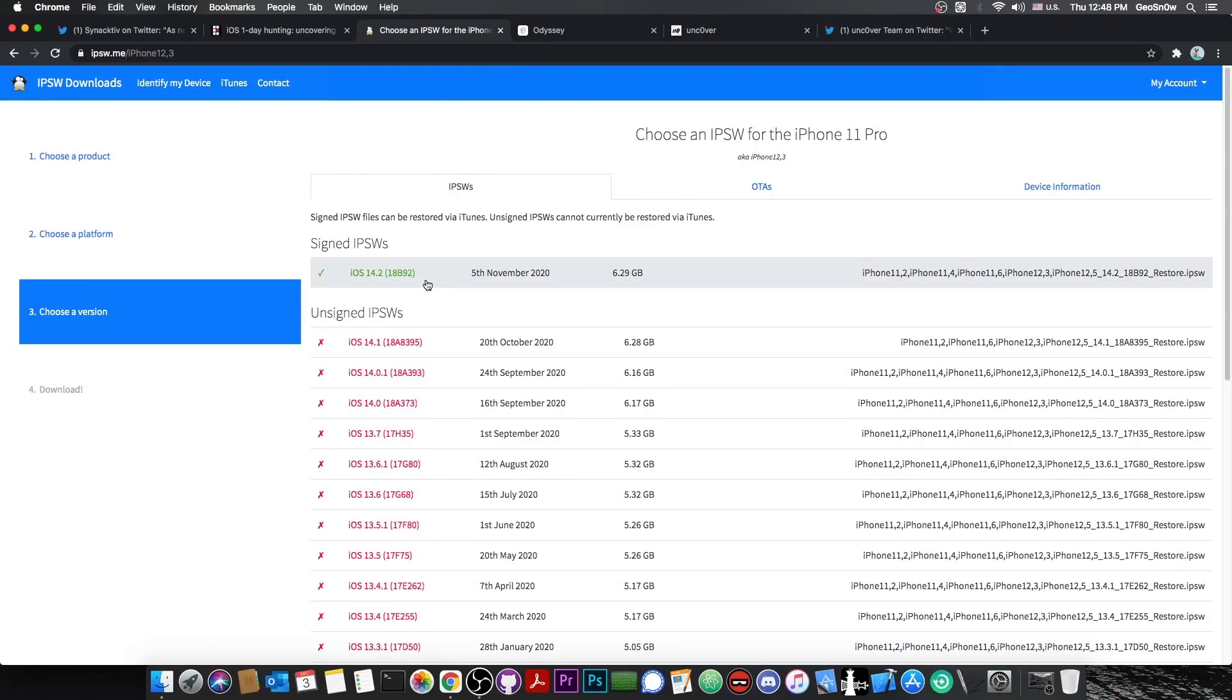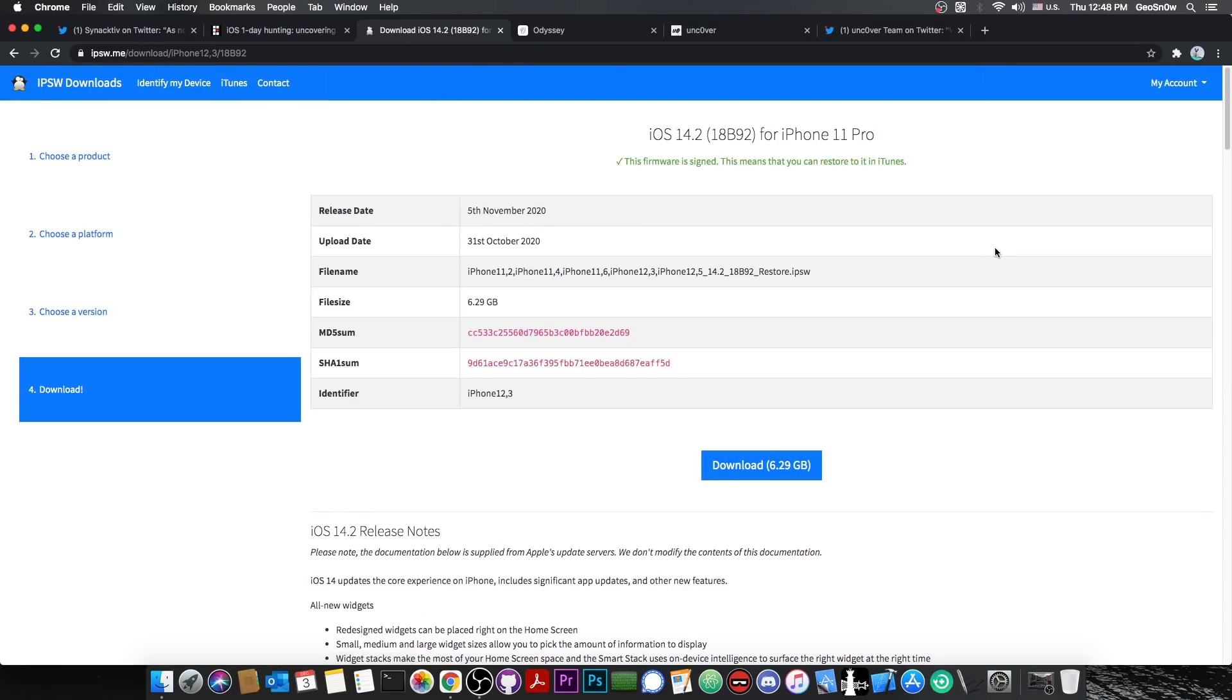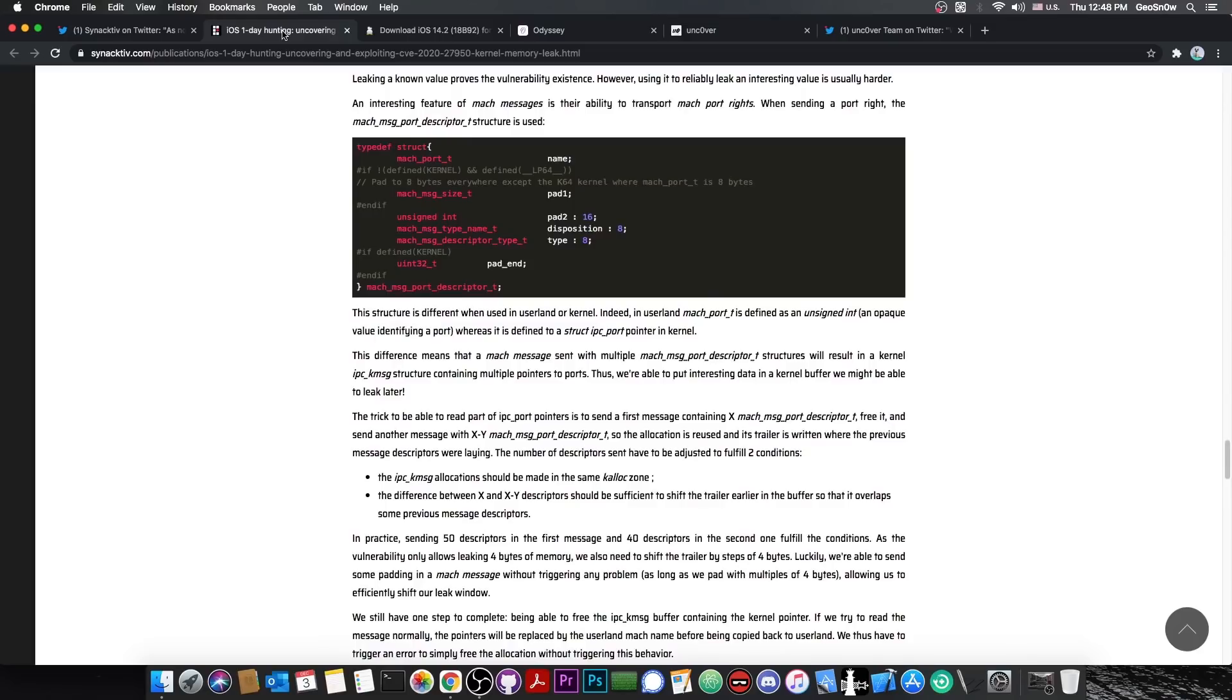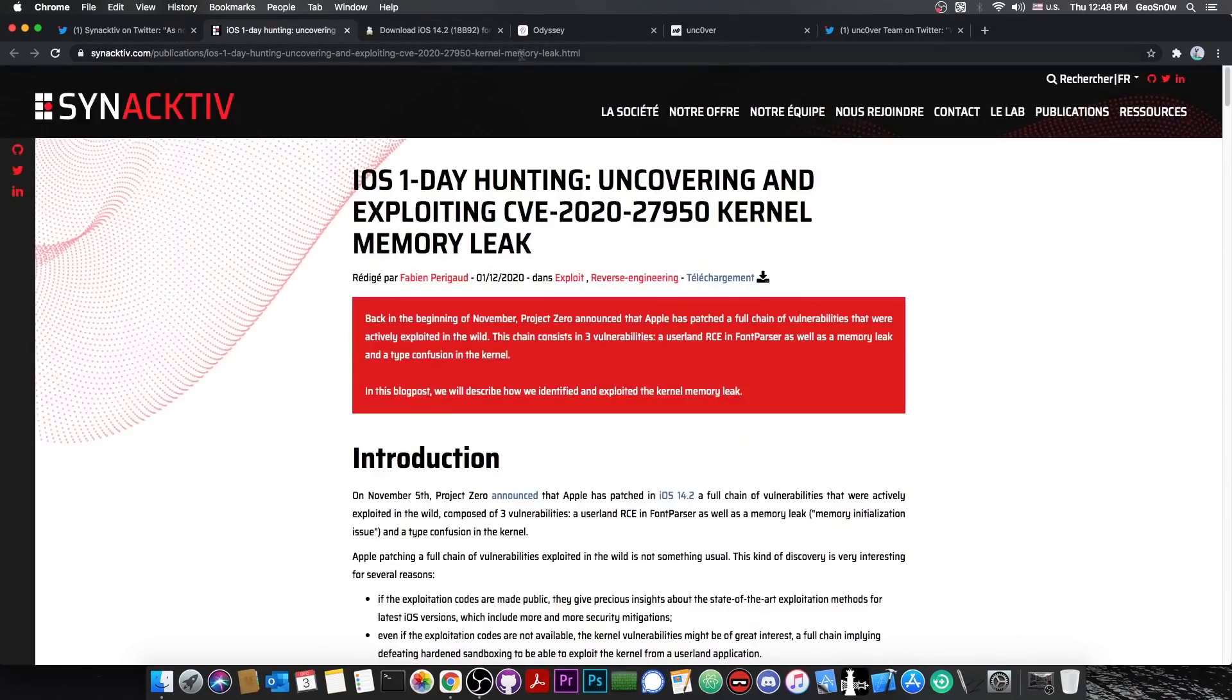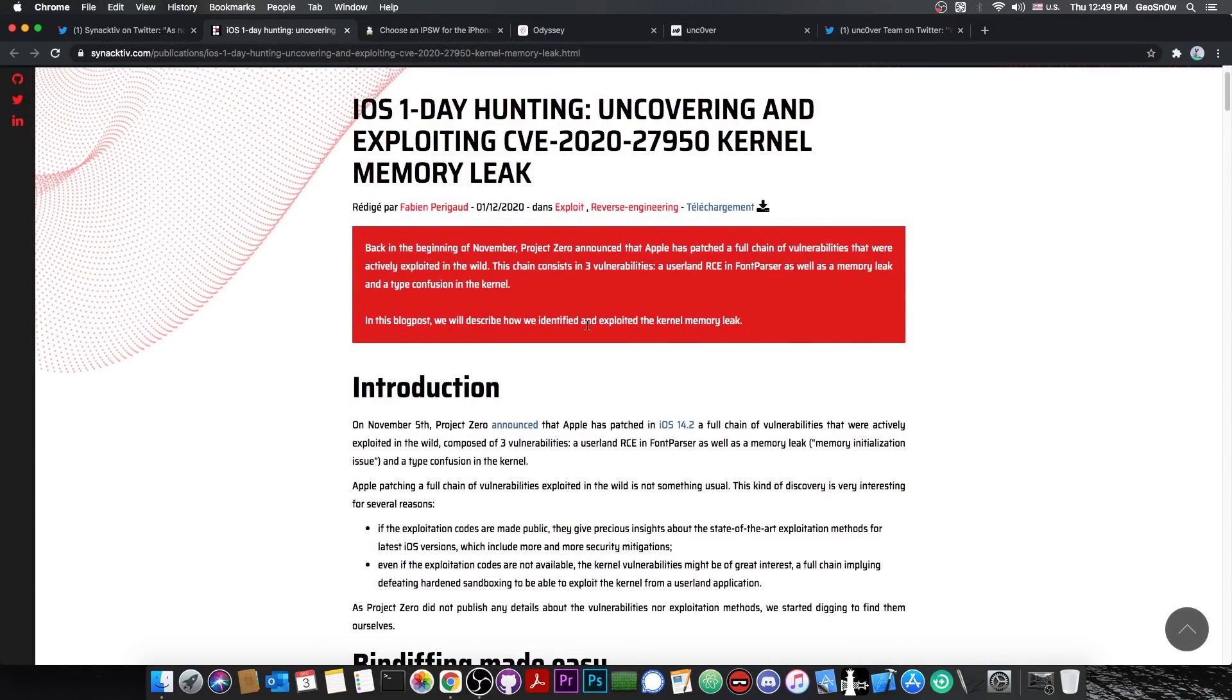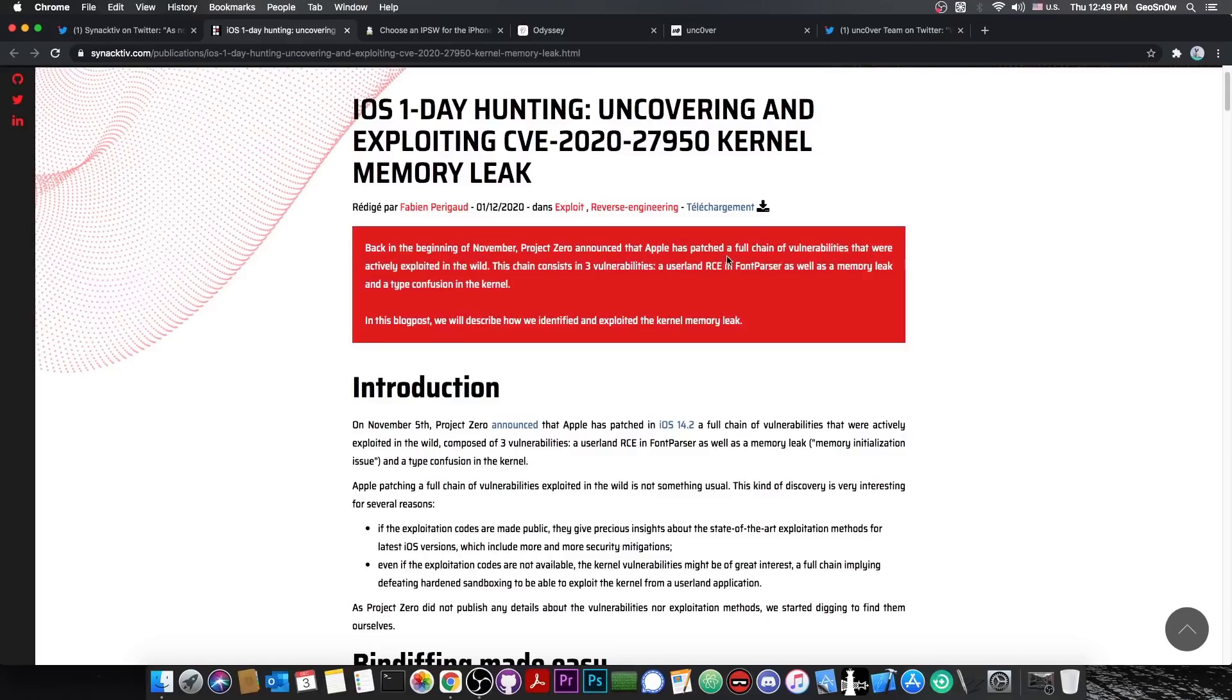Now, of course, iOS 14.2 does patch a lot of vulnerabilities. This one here is only one of them, and possibly one of the weak ones. But yeah, this one here, it's pretty good. They say, quote, Back in the beginning of November, Project Zero announced that Apple has patched a full chain of vulnerabilities that were actively exploited in the wild.